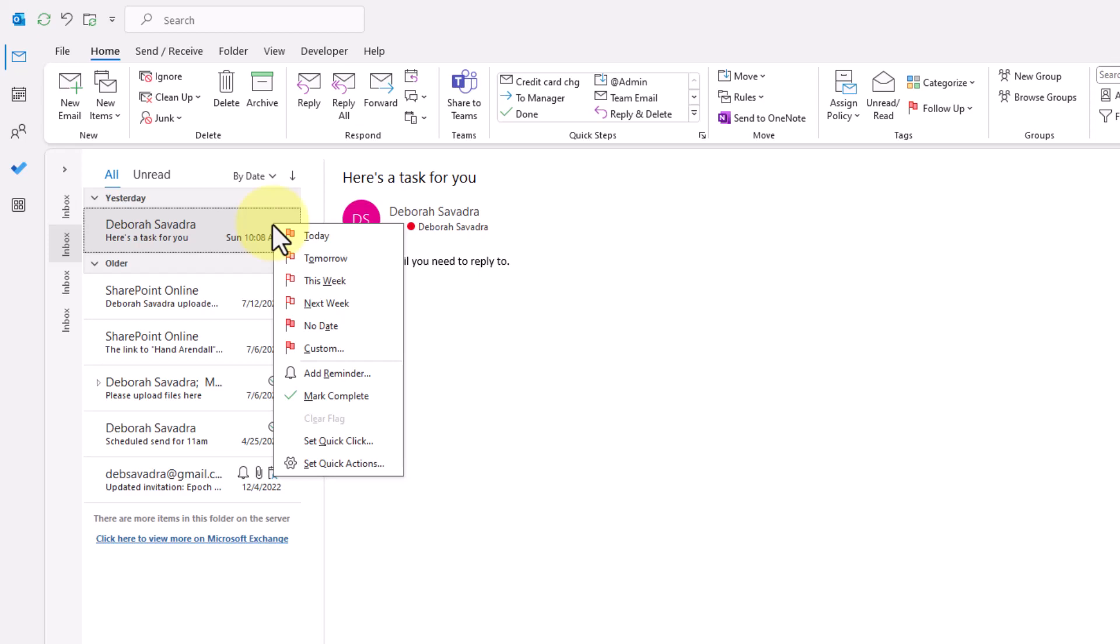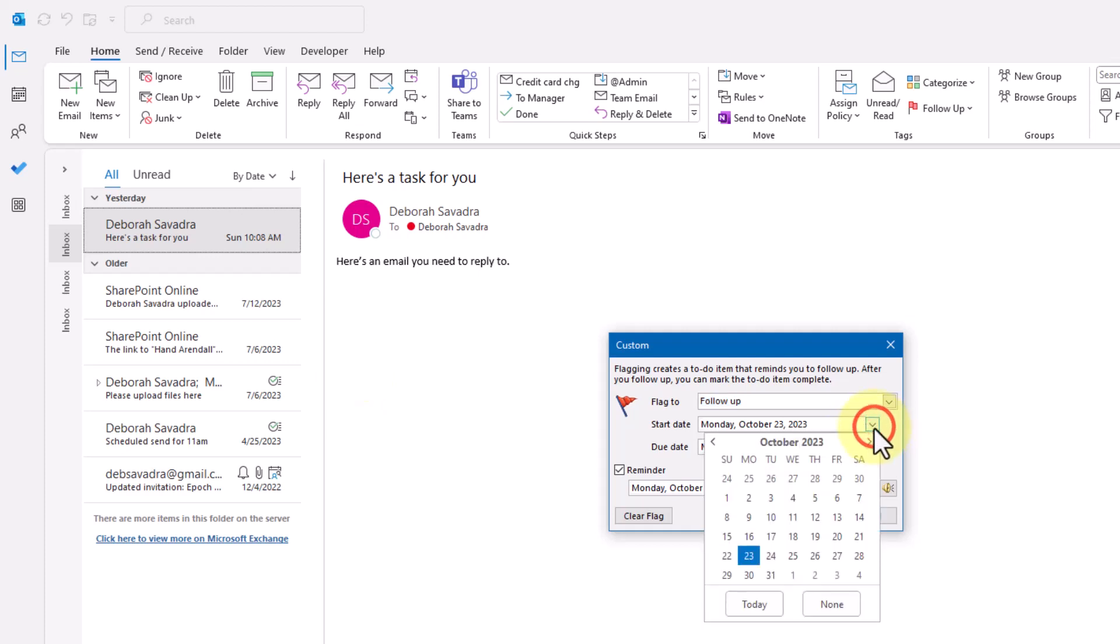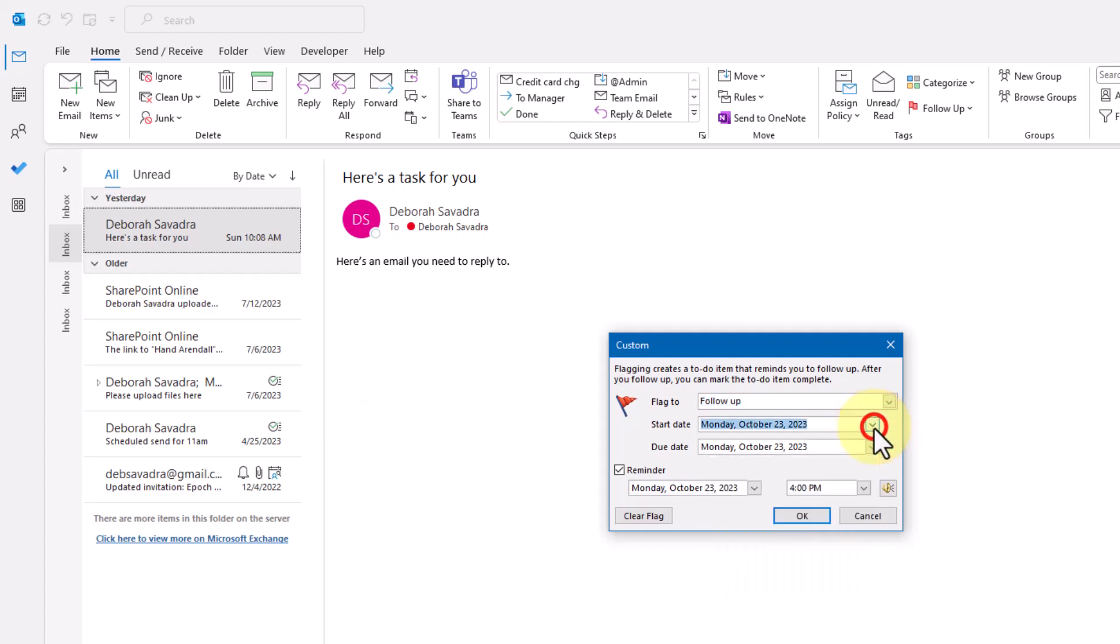Choose add reminder to get the custom reminder dialog box. Here you can set the start and due dates for the flag you'll be placing on the email, plus an optional reminder that pops up at the date and time you set.